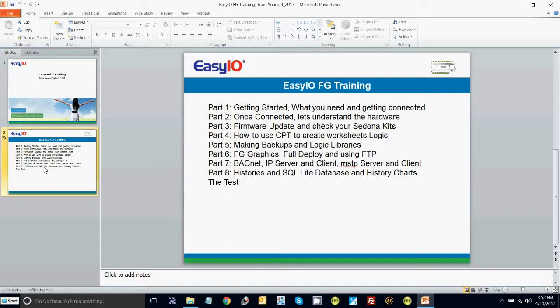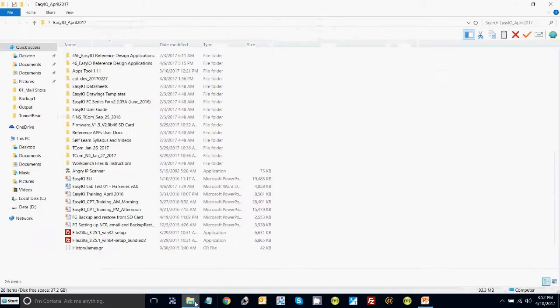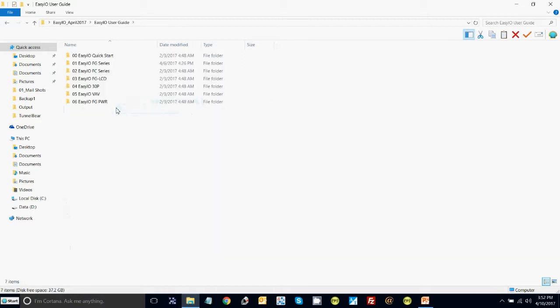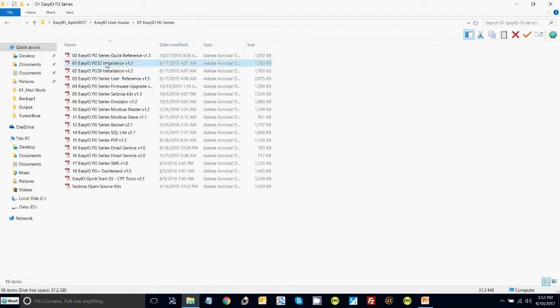So part 8, we're going to talk about histories, SQLite database, and history charts. Let me show you where the documents are first of all. We go back to the EZIO folder, go into user guides, go to the FG series, and in here you will see we have the SQLite. We've just recently added a new feature which allows you to automatically email CSV files from the controller — a really amazing feature to have in a small controller like this.